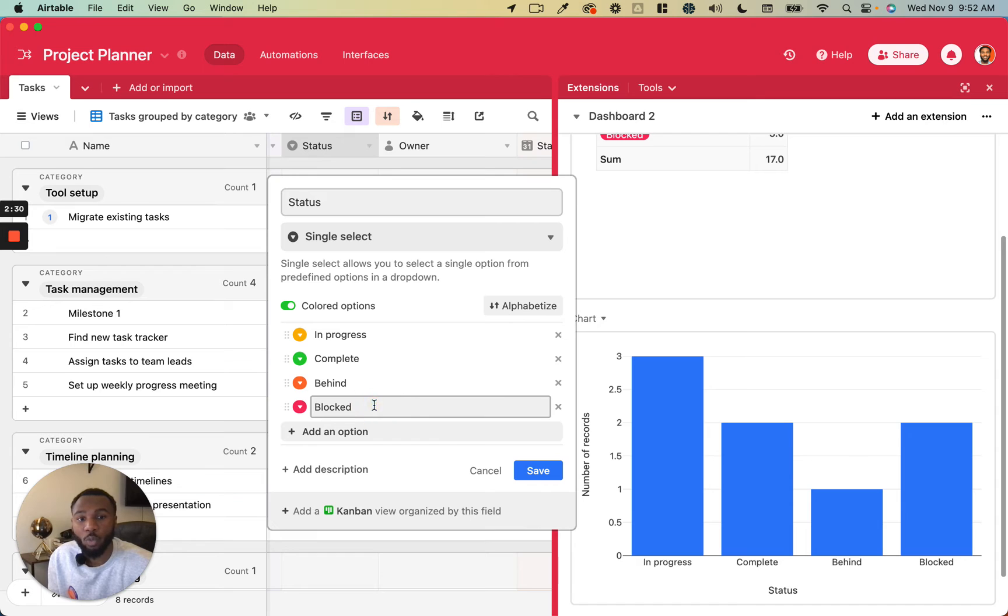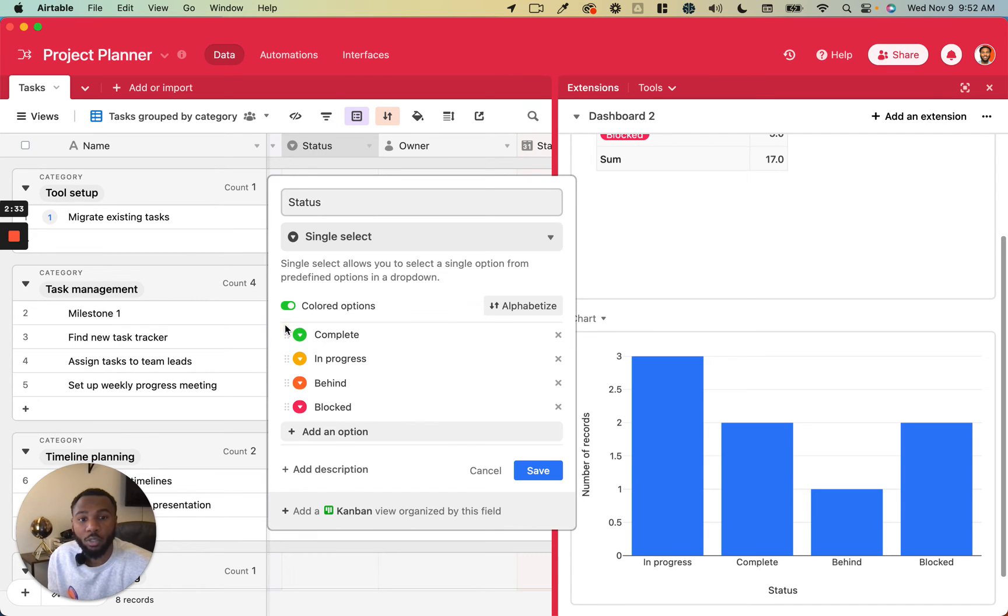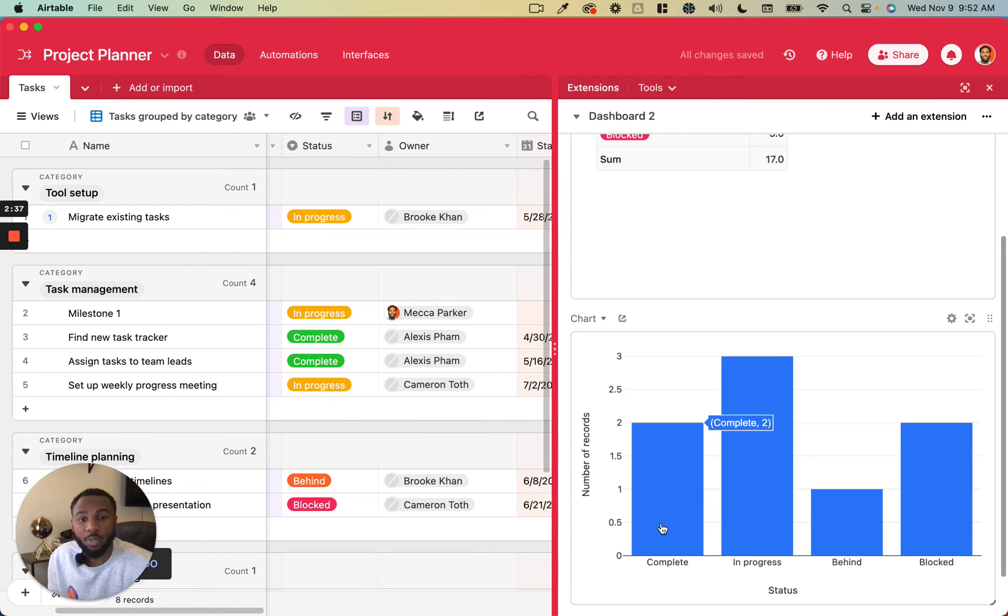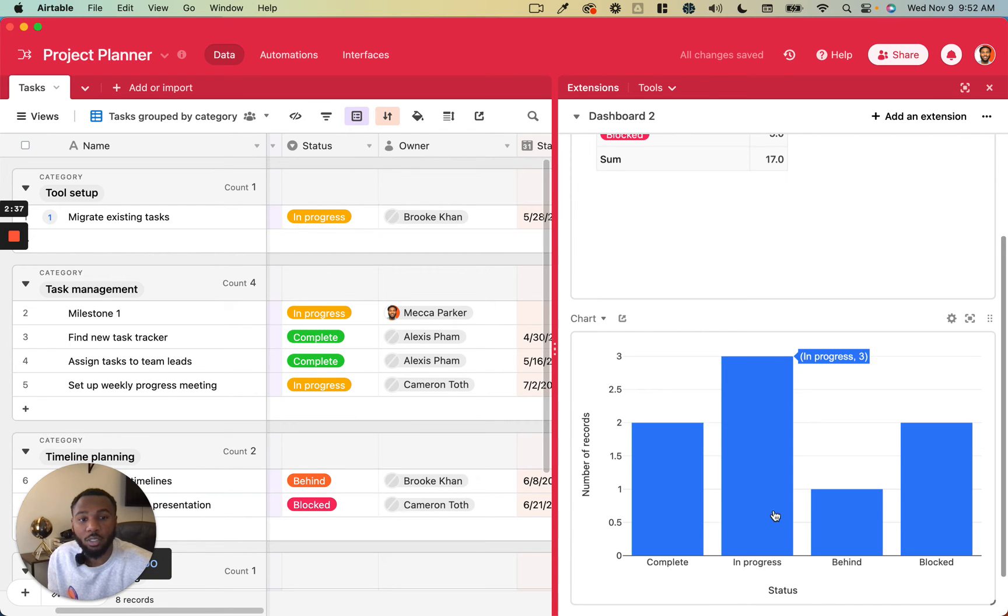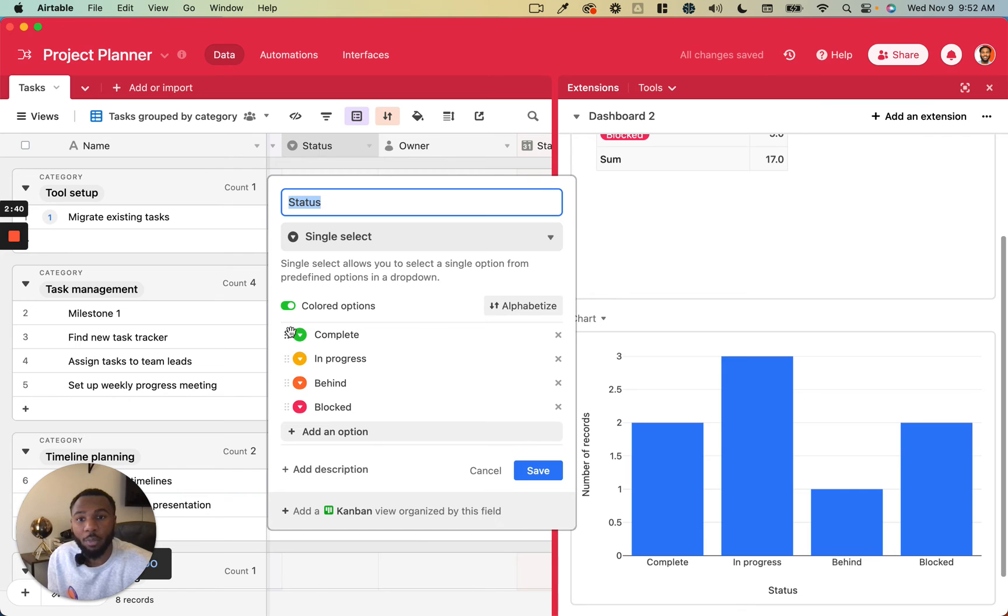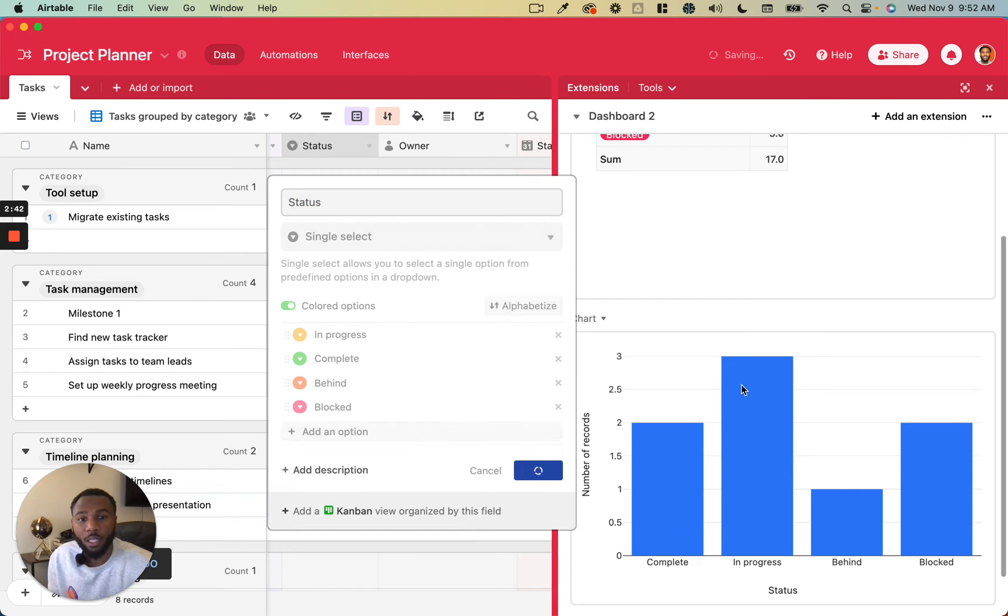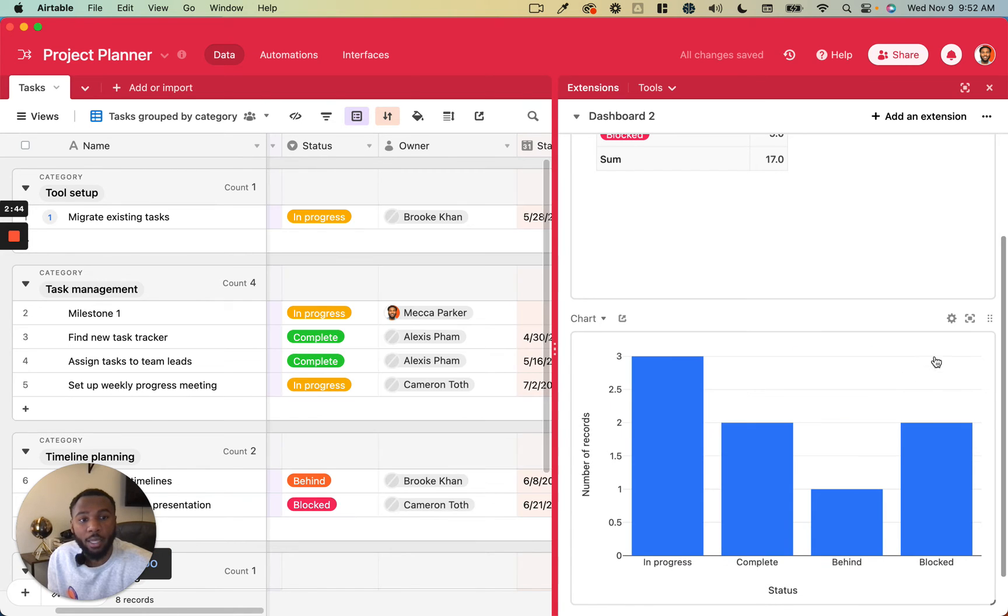So if you wanted to rearrange how those were ordered, all you would do is rearrange them there. And then you can see it changed the order of them on the chart.